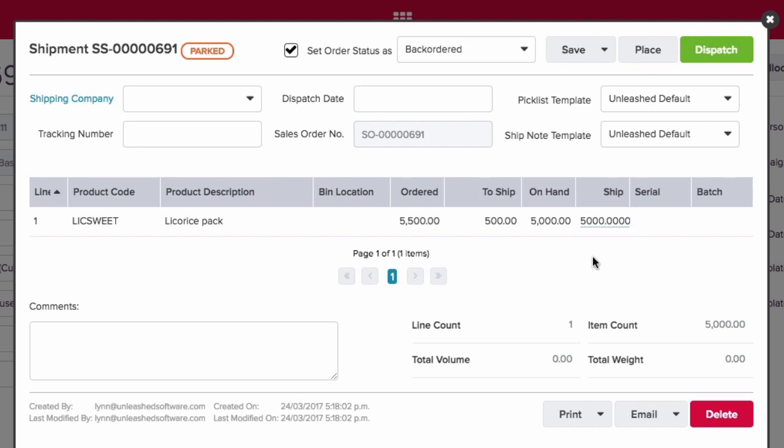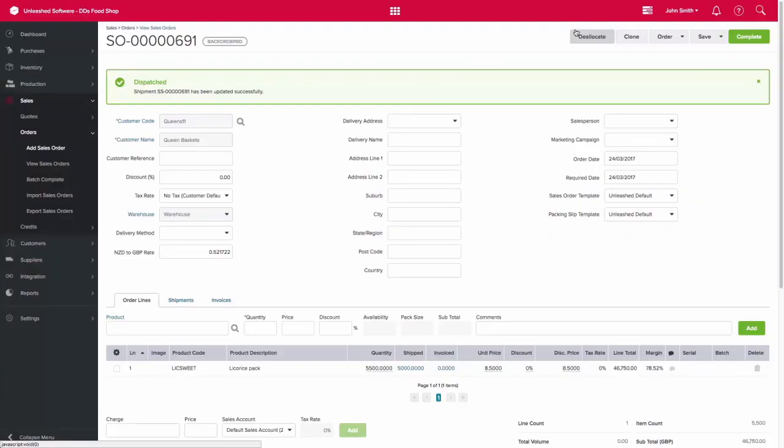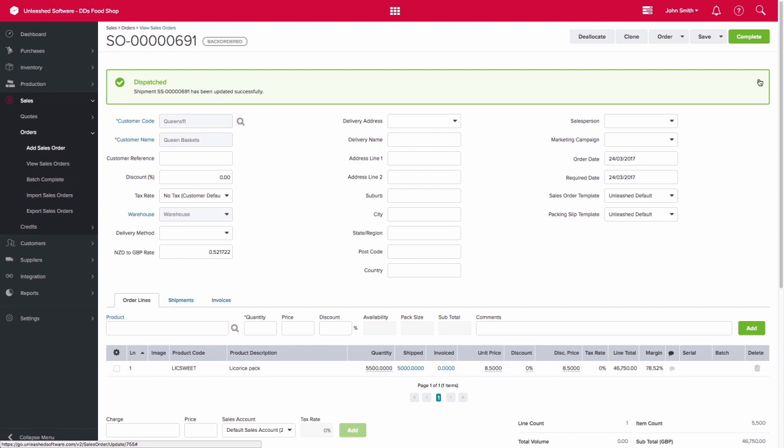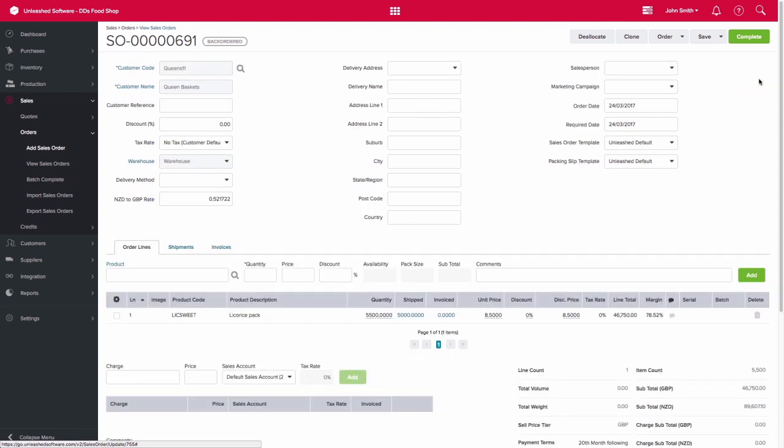We can also see the to ship column, which will show us what we need to ship at a later stage, which is the other 500 units. So we can dispatch the shipment as is, and this is what we call a back-ordered sale. This is where we don't have enough goods to fulfill the order, so the rest will have to be shipped separately.